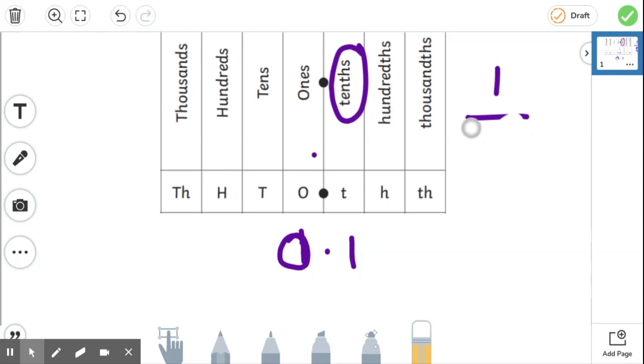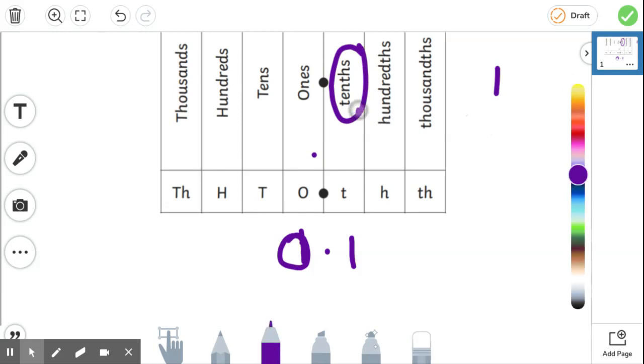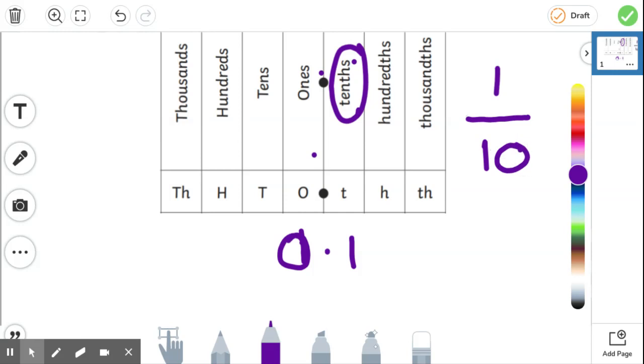So if we said what is one tenth, then that's going to be one out of ten. So we've got our ten on the bottom for our tenth, and then we've got our one on the top.